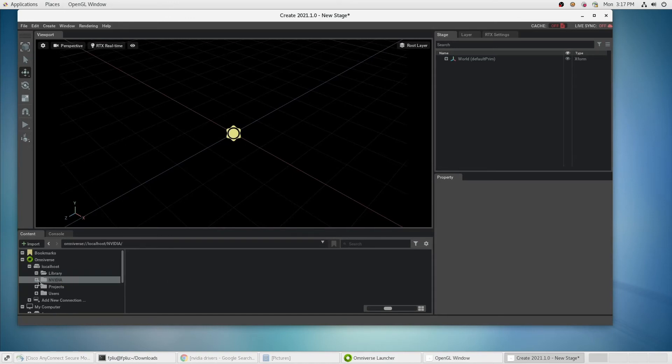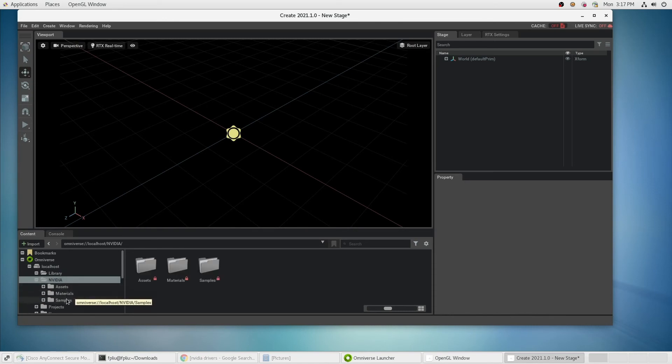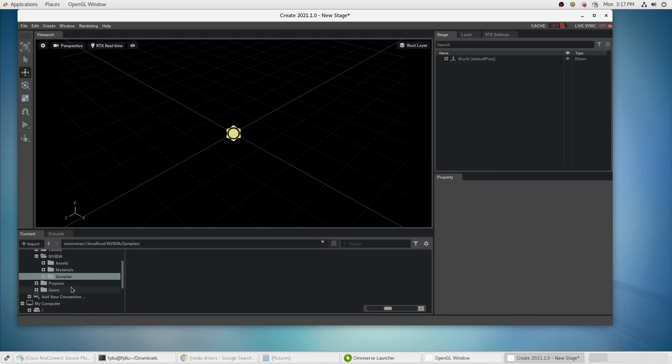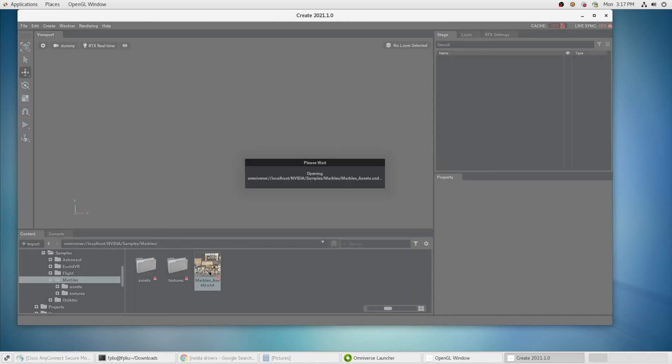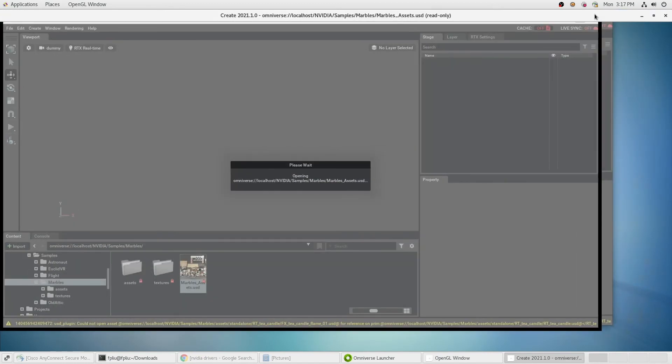If you go in the NVIDIA folder, you will see Assets, Materials, and Samples that are provided with the source application. We can go into Samples and load one of the sample sets to make sure everything works.